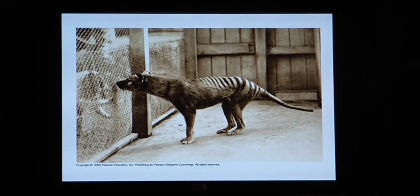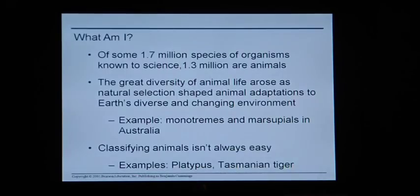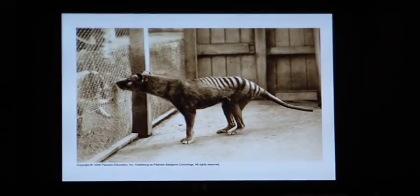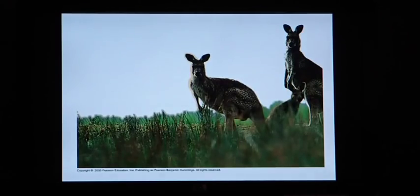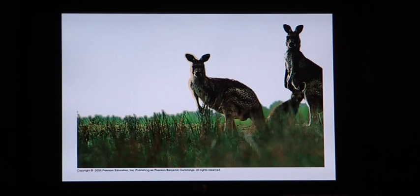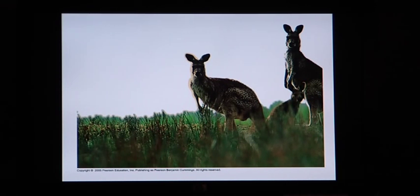This is a picture of an animal that is no longer around anymore — this is what was referred to as the Tasmanian tiger. Very pretty animal, it's not around anymore. And this is a marsupial called a kangaroo. Kangaroos are called marsupials specifically because they carry their young in little pouches. We'll talk about what makes a marsupial as we move through the chapter.